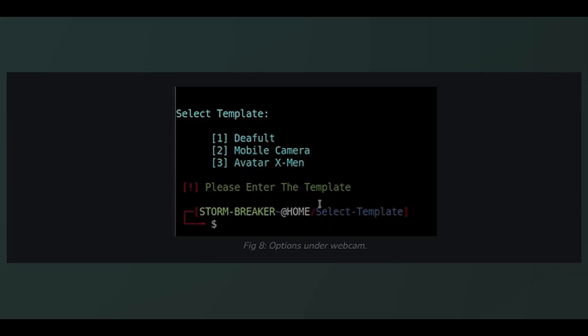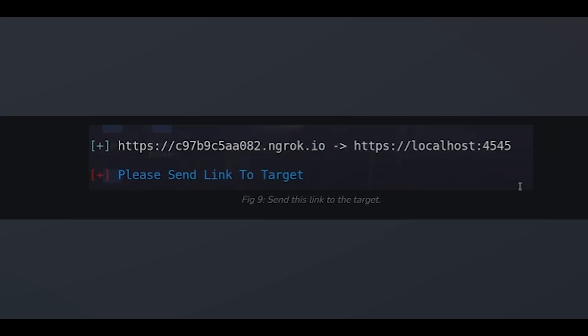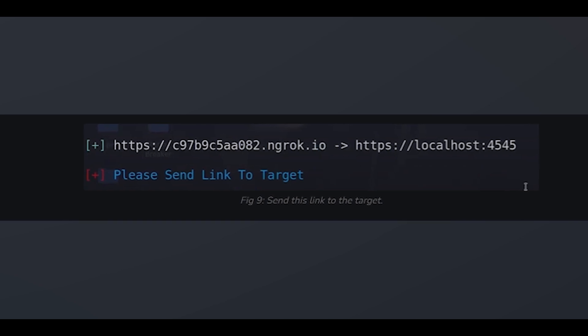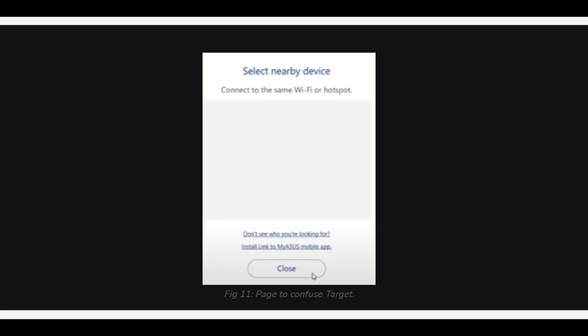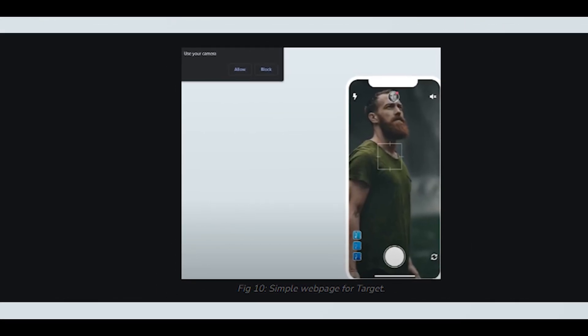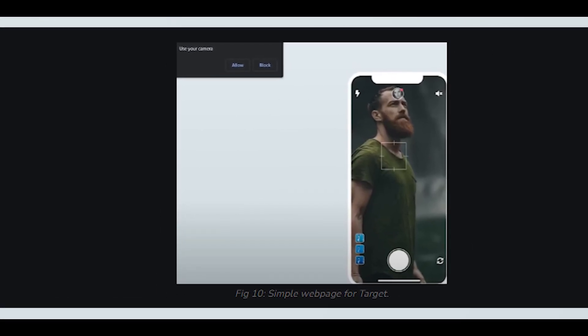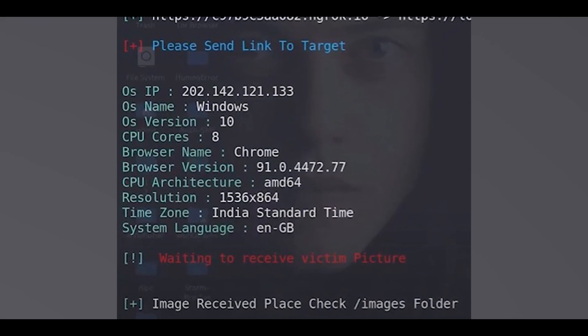To access the webcam of the target, type one and hit enter. Choose the required option according to your wish. It generates two links: the first for worldwide access and the second for localhost. Send this link to the target. When the target clicks the link and gives permission to use the camera, a page will pop up showing their image and device info. The target's device info and images are saved automatically in the images folder.